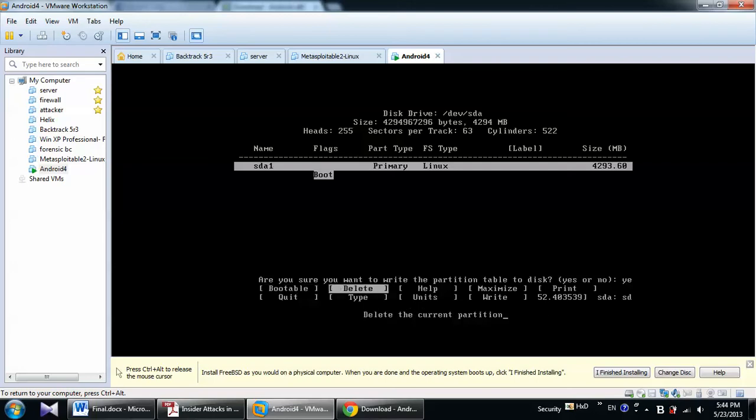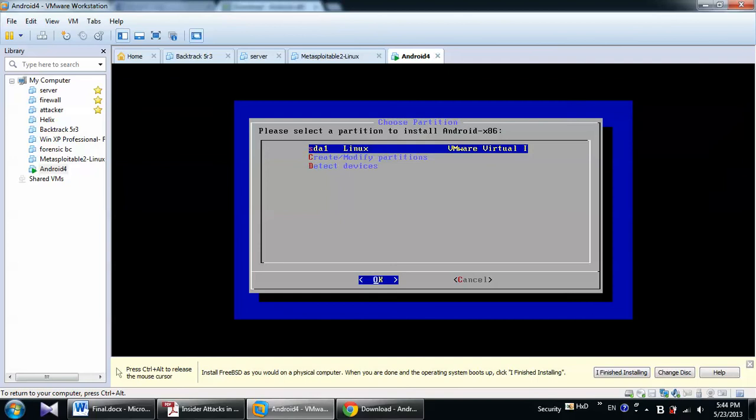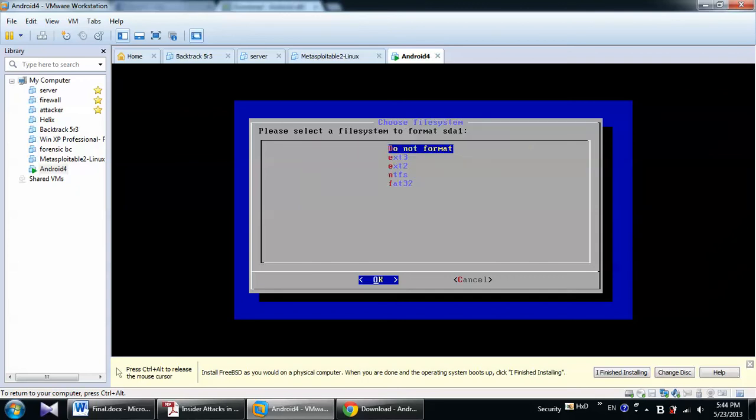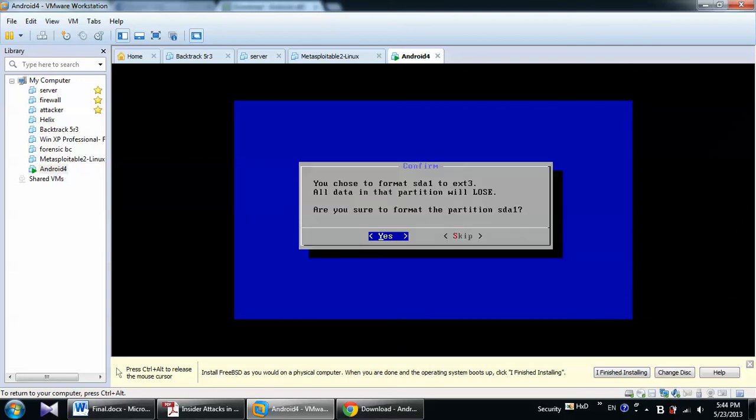So I will choose quit to go back to the previous page. And in this section now we have the new partition, sda1.Linux. VMware virtual type. So I will choose OK. We're going to format the partition as ext3. OK. Yes.